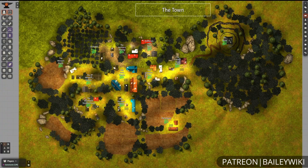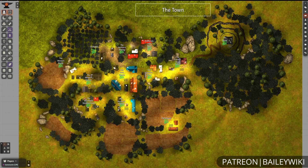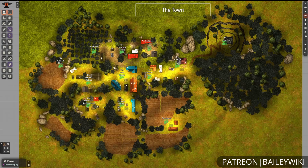Hey everyone, this is Zephyr with the Bailey Wiki channel, where we teach everyday DMs how to create truly amazing experiences for their players by combining art and technology. Today we wanted to talk about mini maps or town maps.